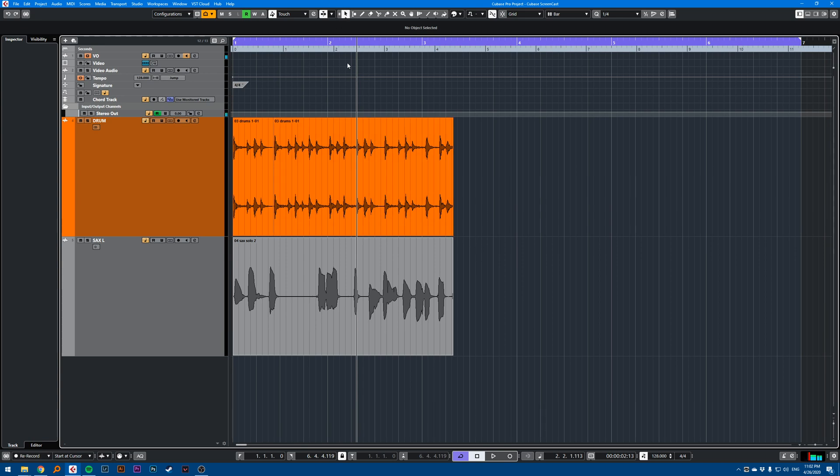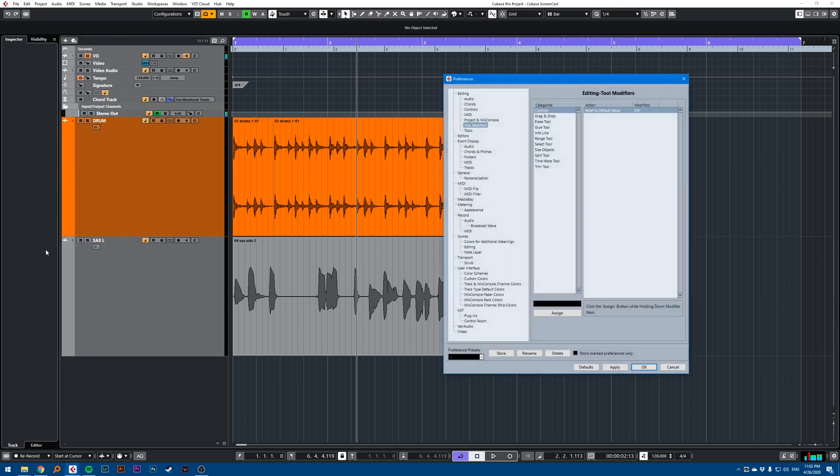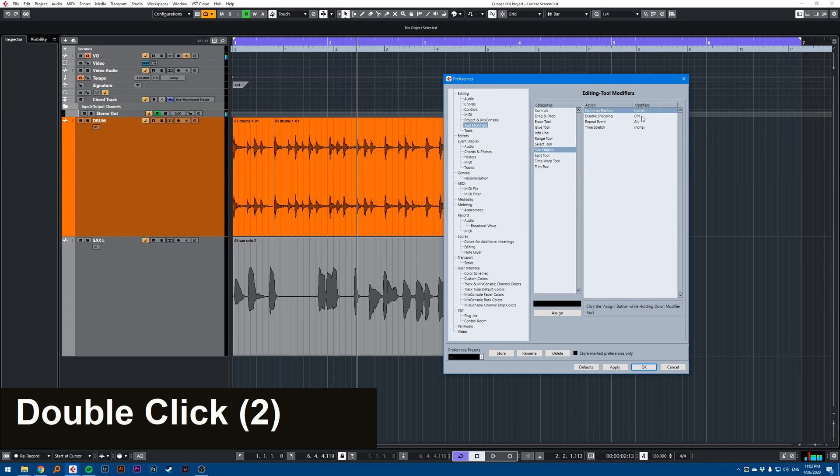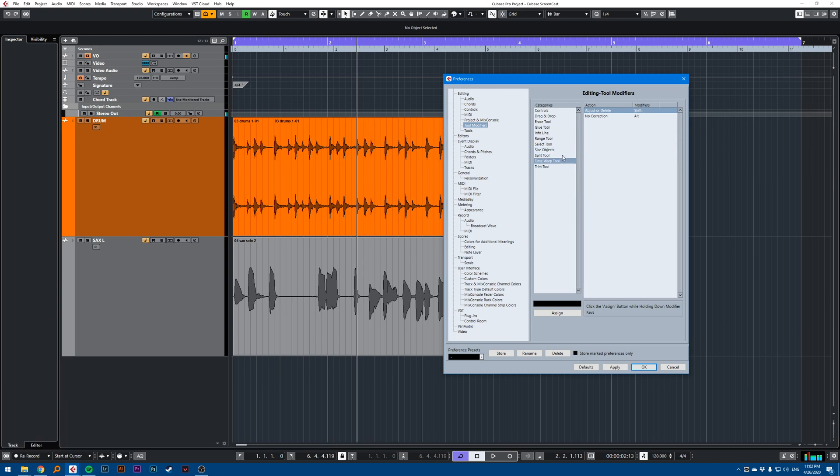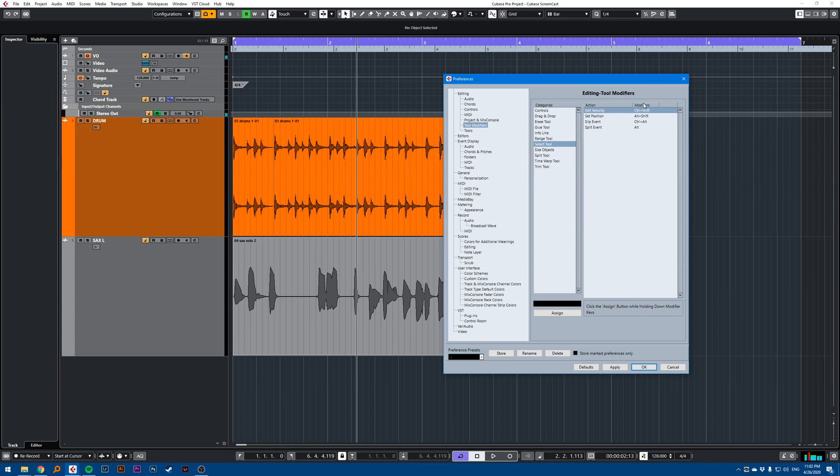So what I mean by that is if you go into the Edit menu, Preferences, Editing Tool Modifiers here, you'll have a list of categories with different modifiers like Ctrl-Alt-Shift, Alt-Shift, Ctrl-Shift, etc.